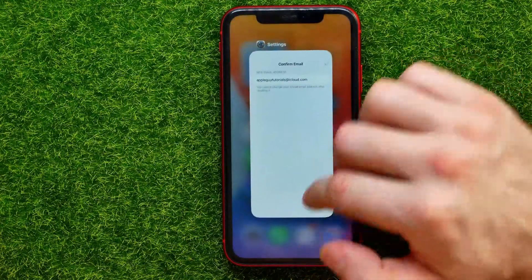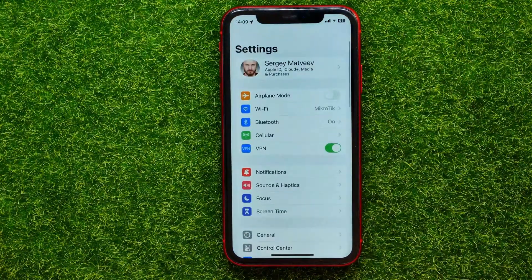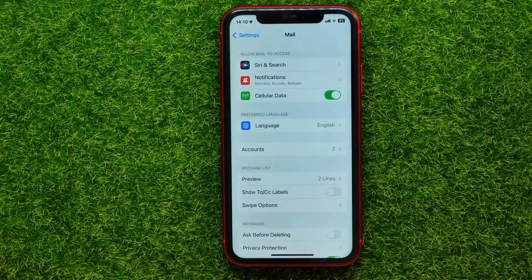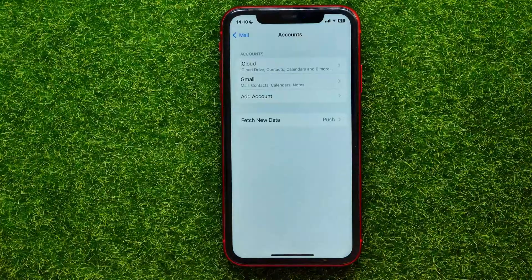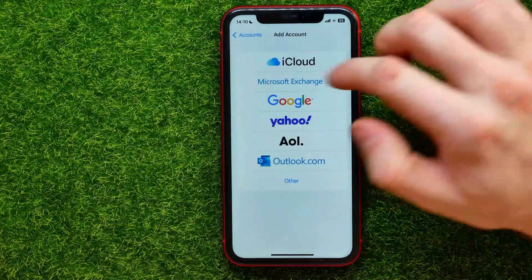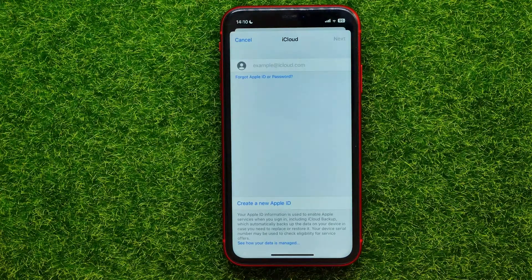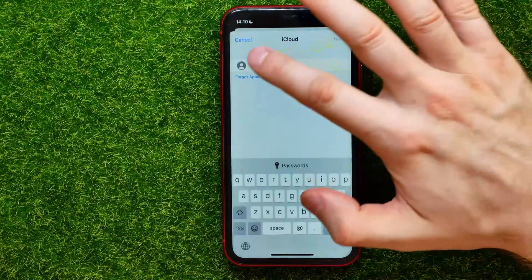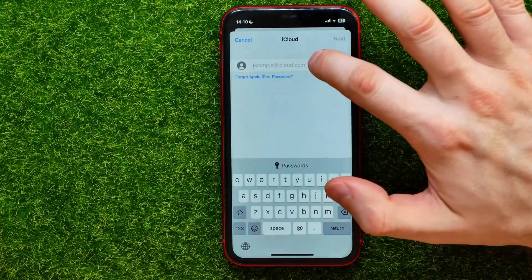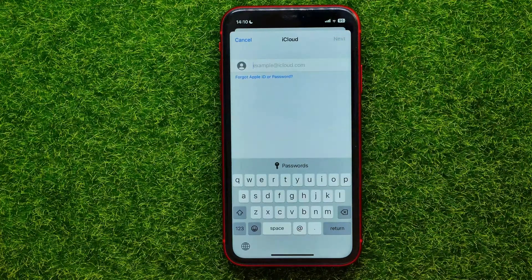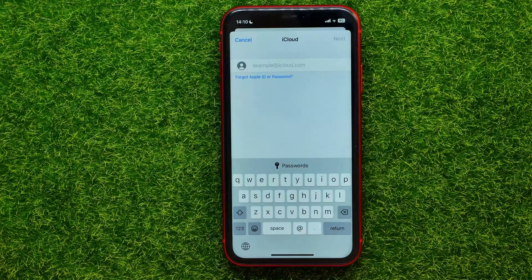Alternatively, you can open up Settings again, then scroll down until you find Mail, then tap Accounts, then Add Account, then iCloud. At that step you are also able to create a new iCloud account in the same way — just put in your username and hit Next to create the iCloud account and add it into your iCloud settings.